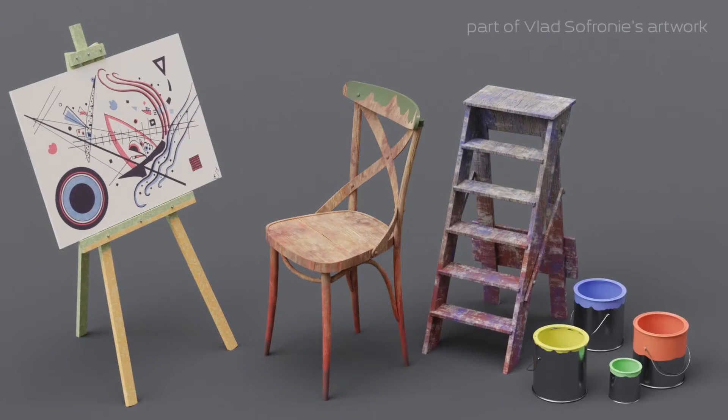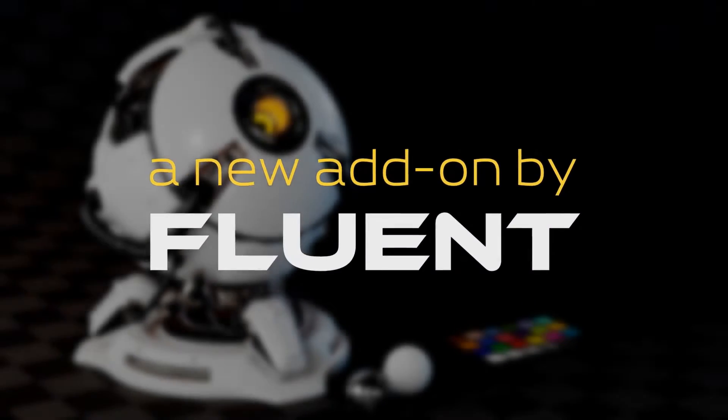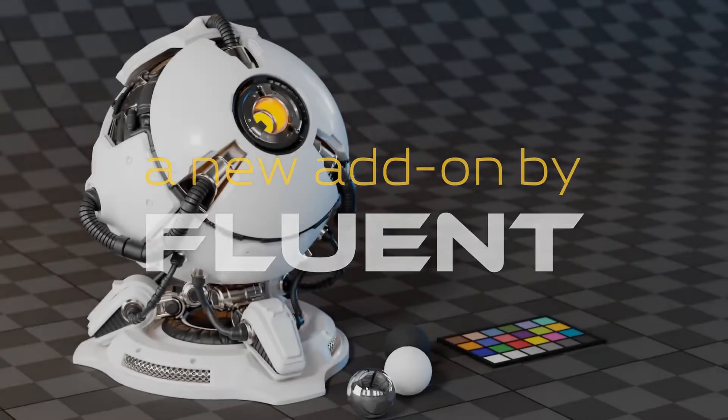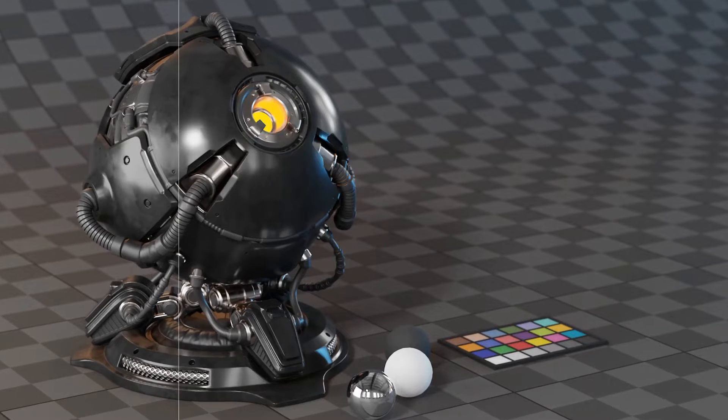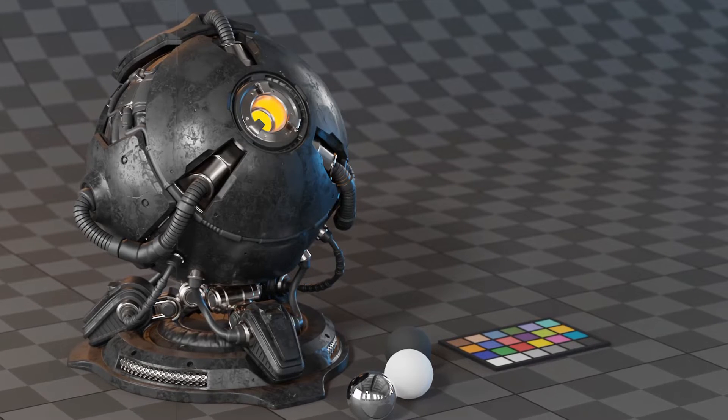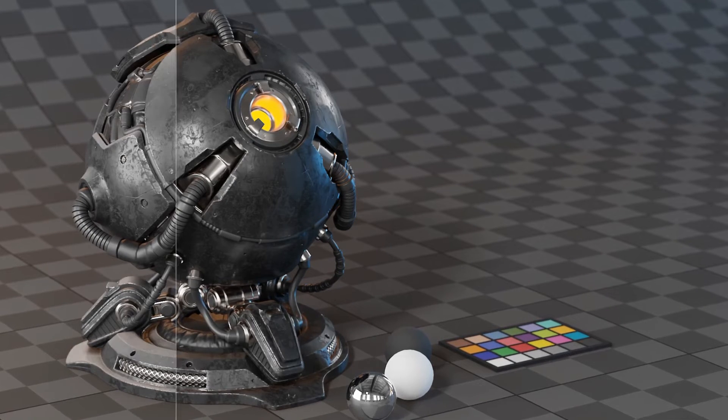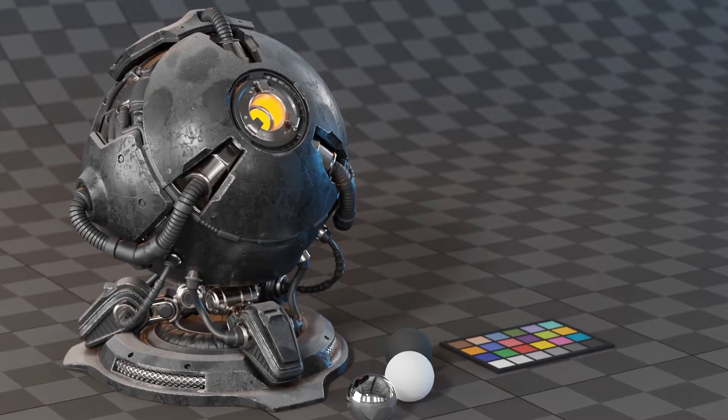In this video, we are going to talk about Fluent Materializer, which is a blender add-on that helps you to make your own procedural materials and detailed textures using a fully procedural workflow.